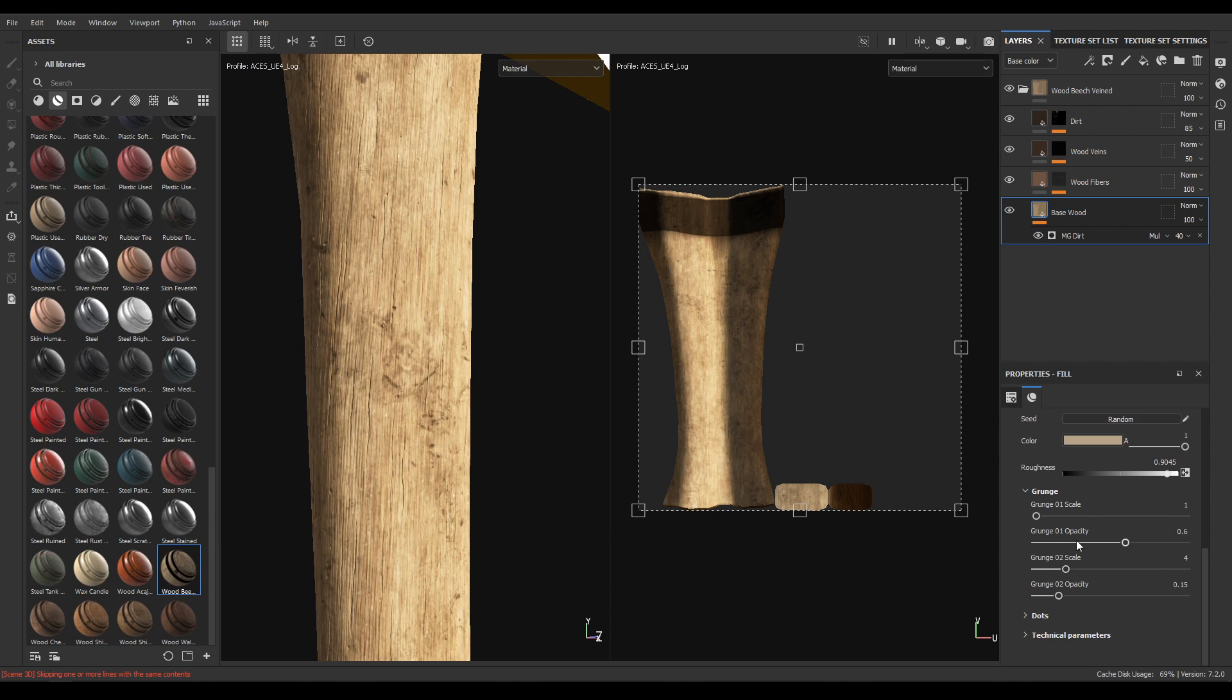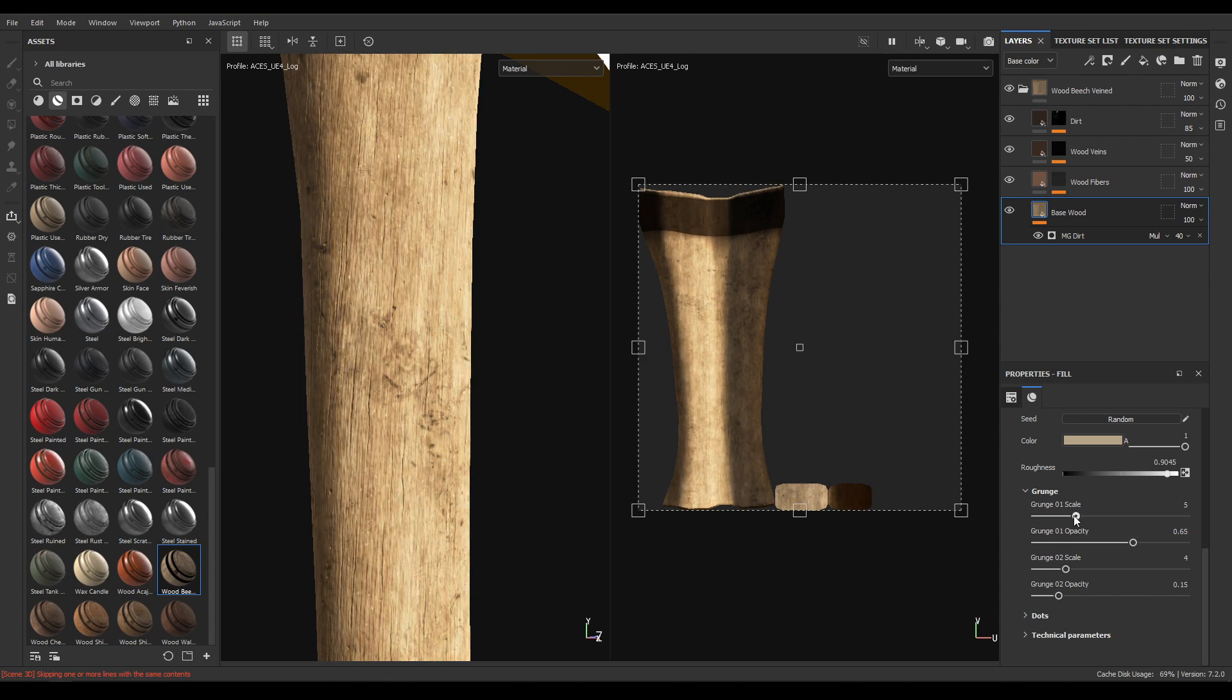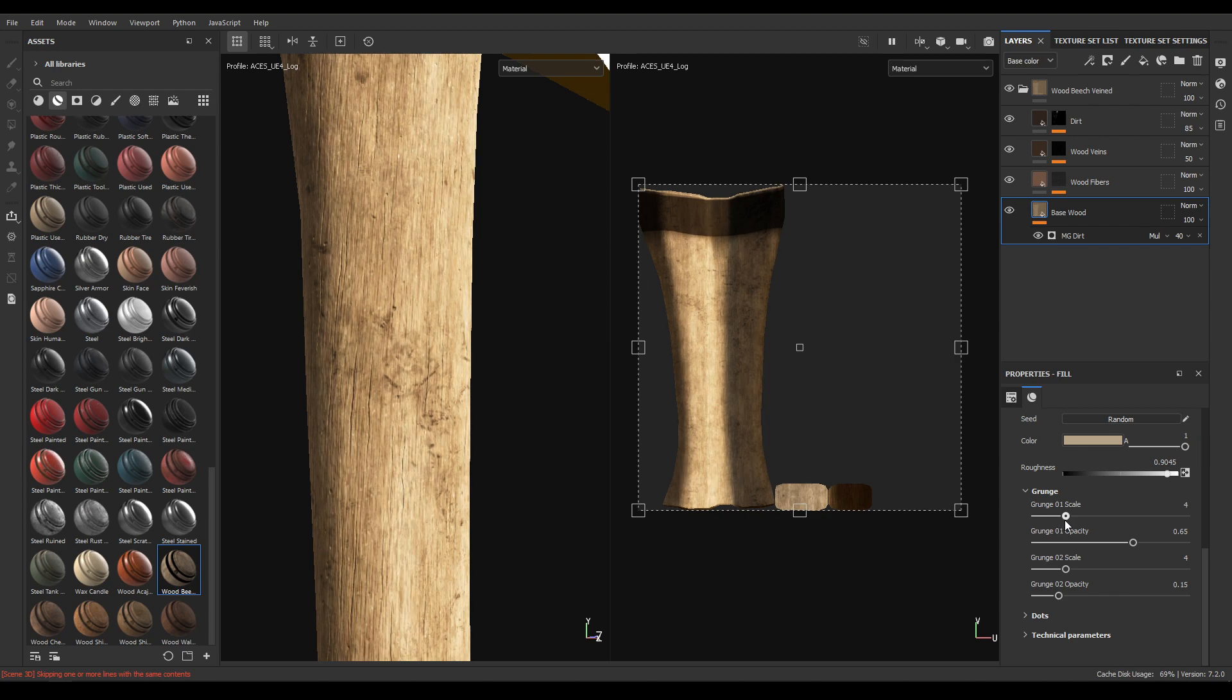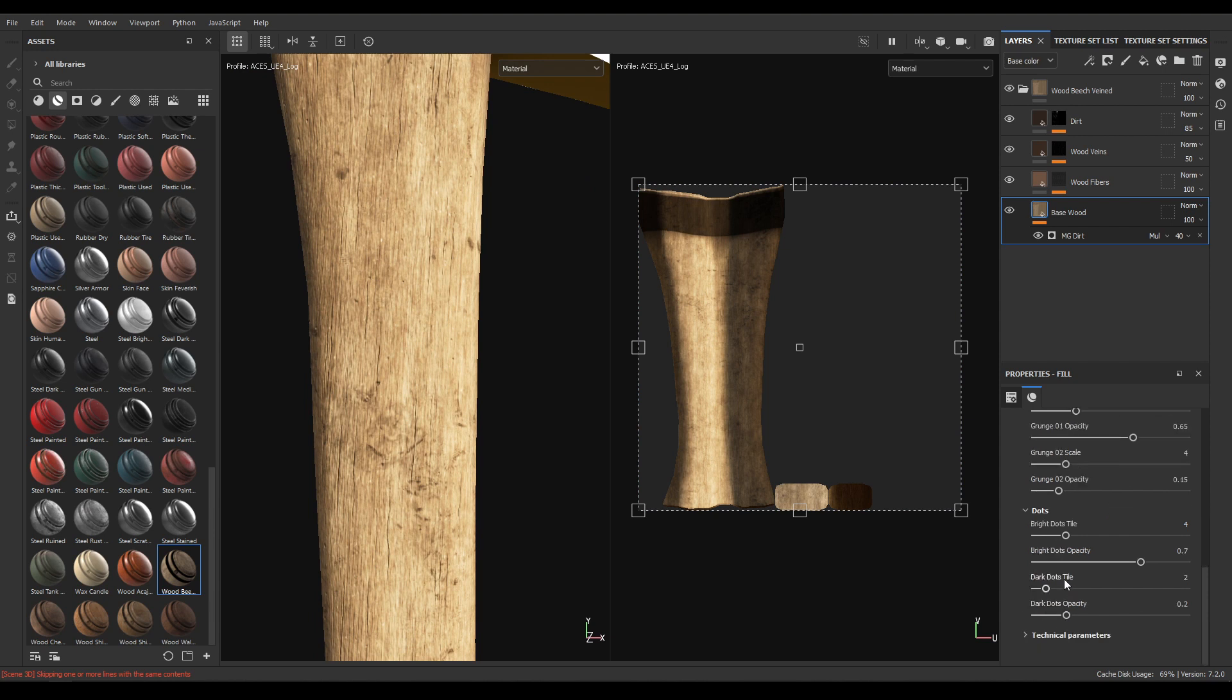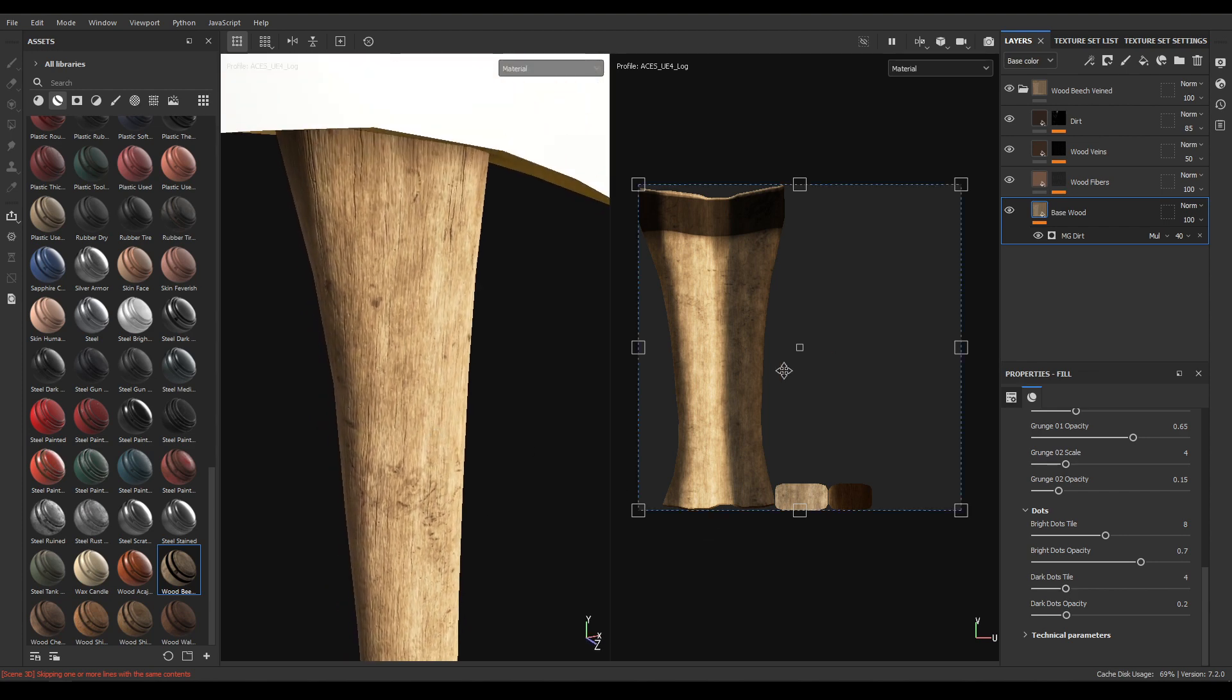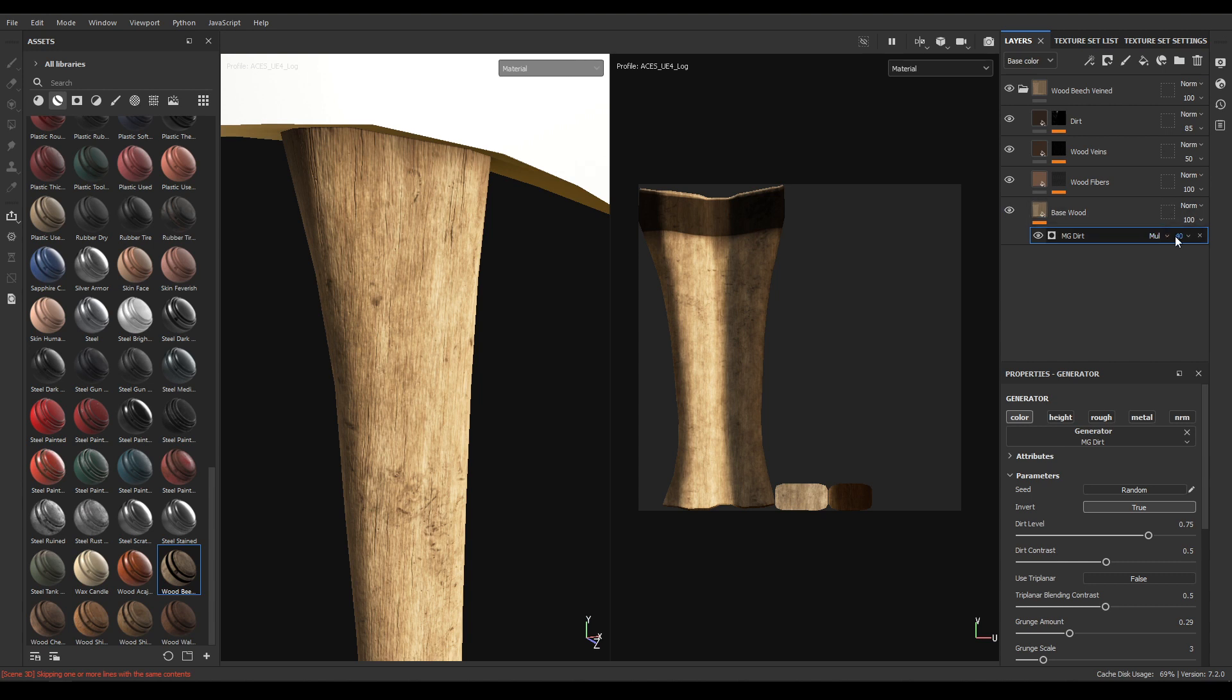Go to grunges and increase grunge opacity to 0.65 and grunge scale to 5. Open the dots and increase the dot style to 8 and also this dark dot style to 4. Now select this MG dirt and increase the opacity to 50.